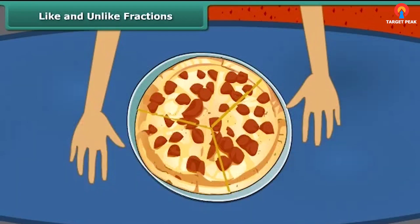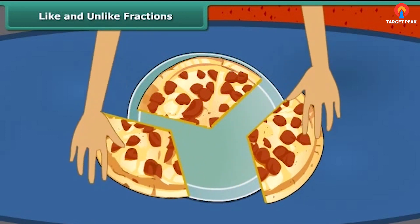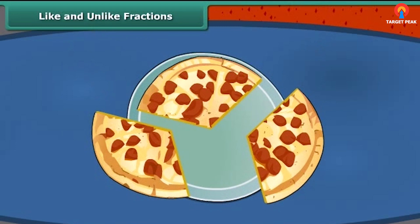Looking at the question we earlier asked, we can say that each of them — Rahul, Reema and Nina — received one third part of the pizza. Notice that this is also an example of like fractions.